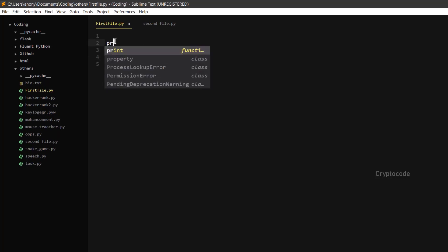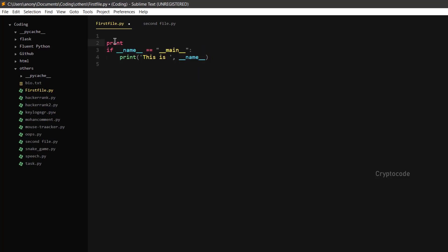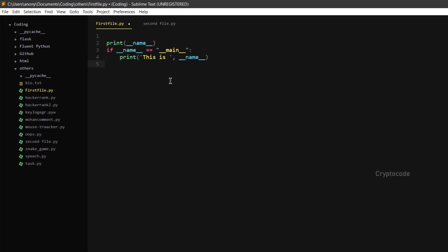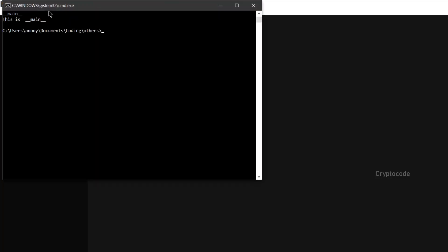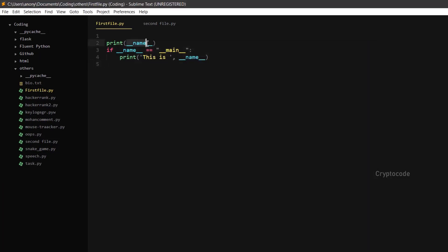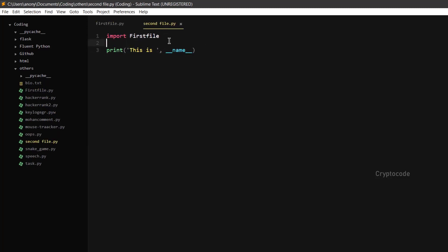Now we will print the name variable. If we run this, we will print the name variable. If we print from the first file, `__name__` equals `__main__` — this is main. Let's go to the second file.